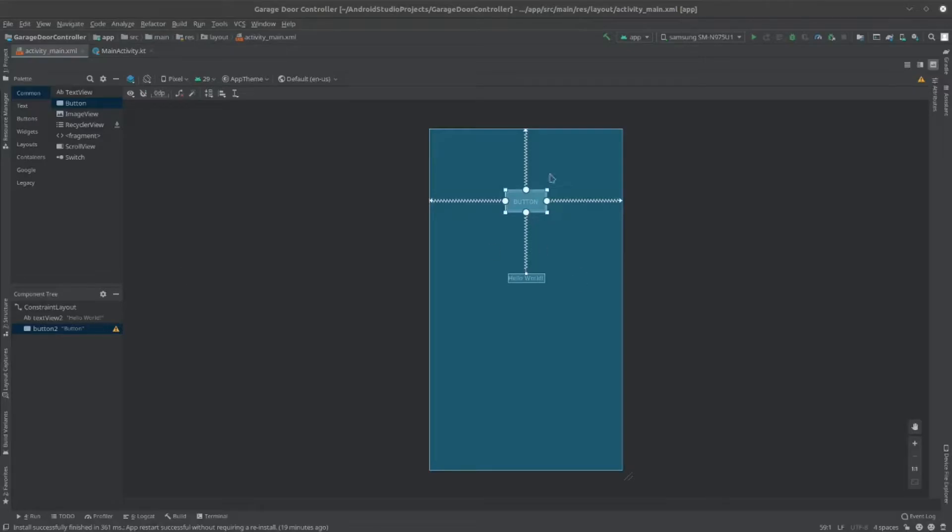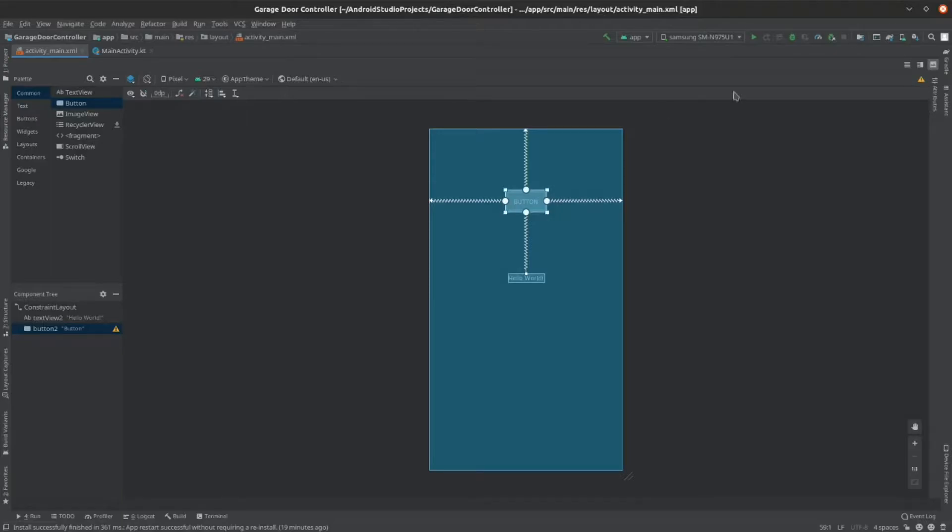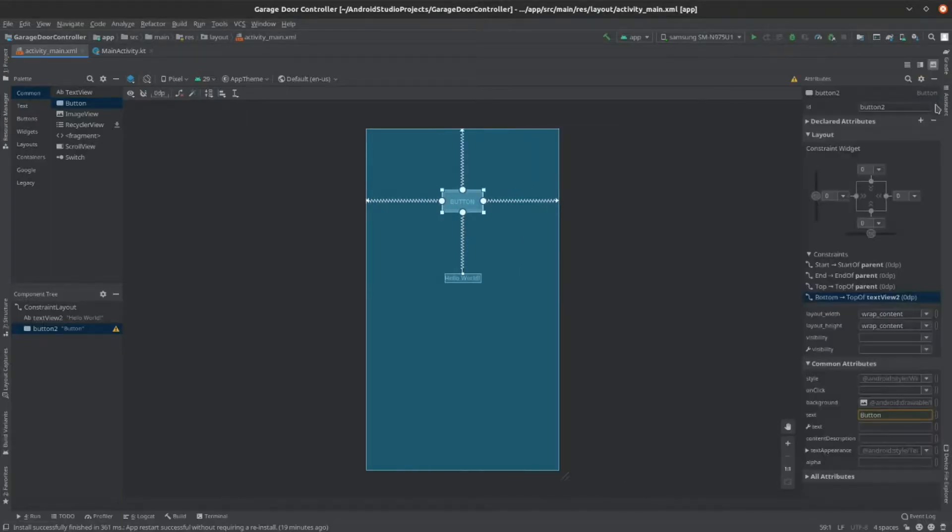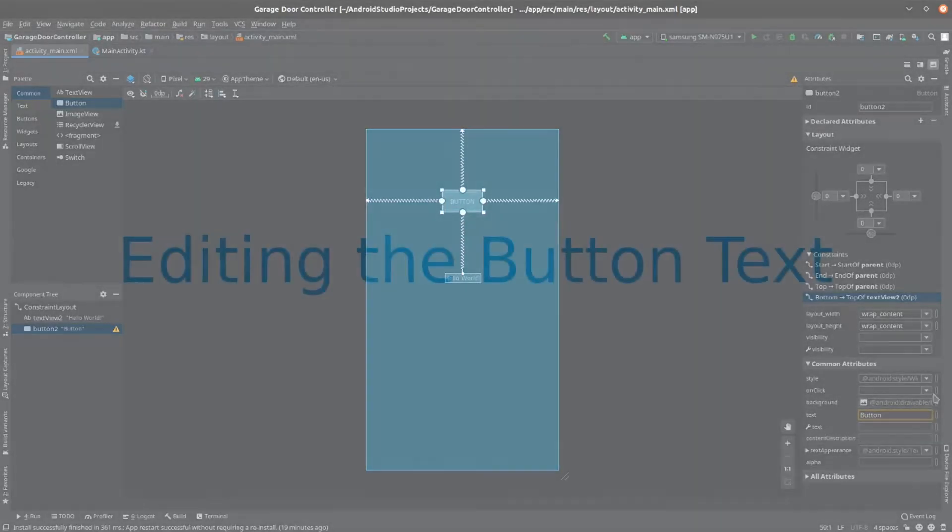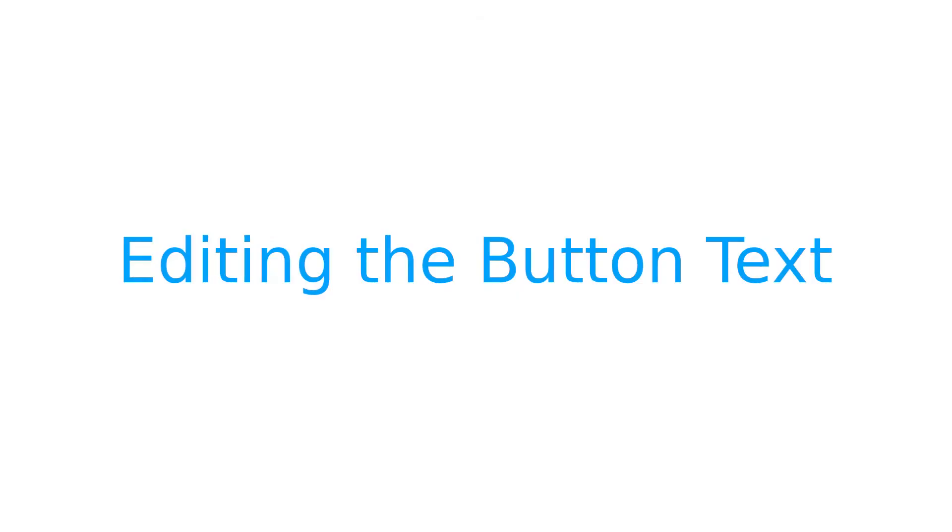Now that you've constrained it, we can begin changing some of its attributes. So click on the button and then click on this Attributes thing. Then, it'll open up this menu. Here we can change the text of our button and its description, along with some other appearance things and what it does when we click it.